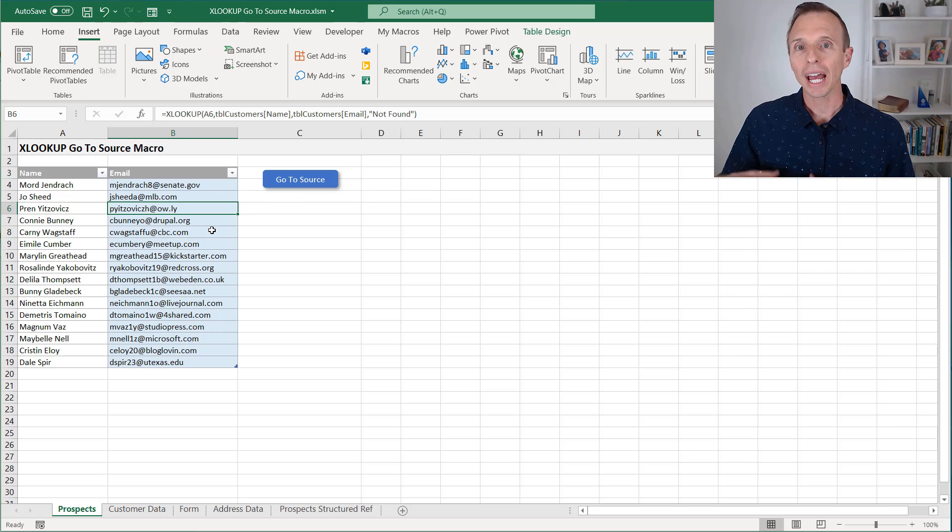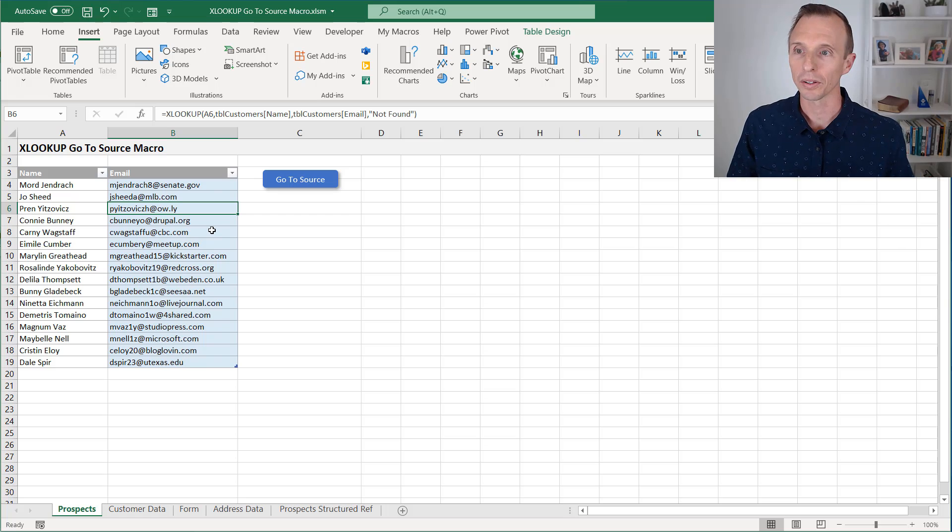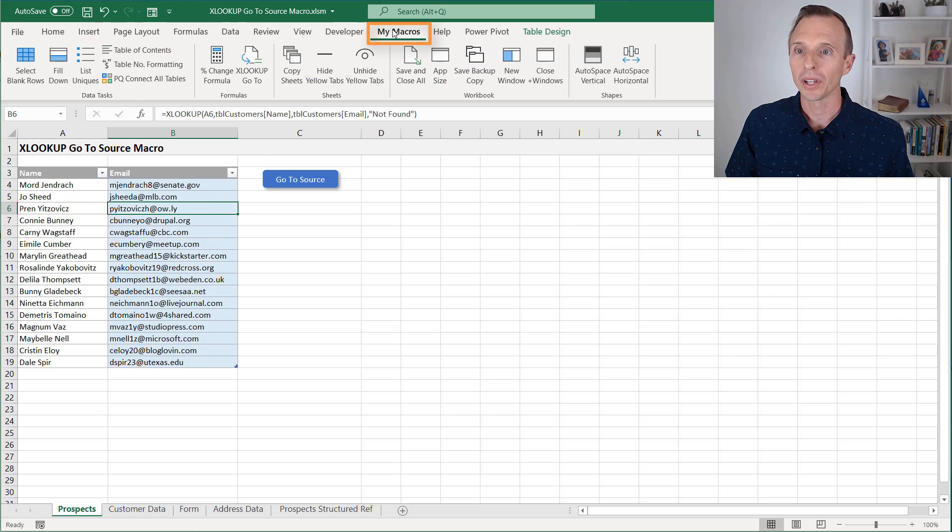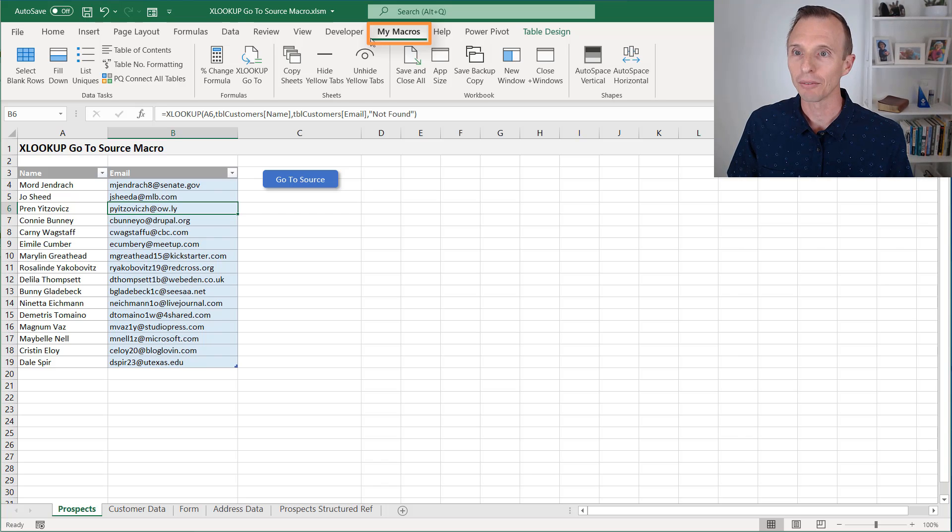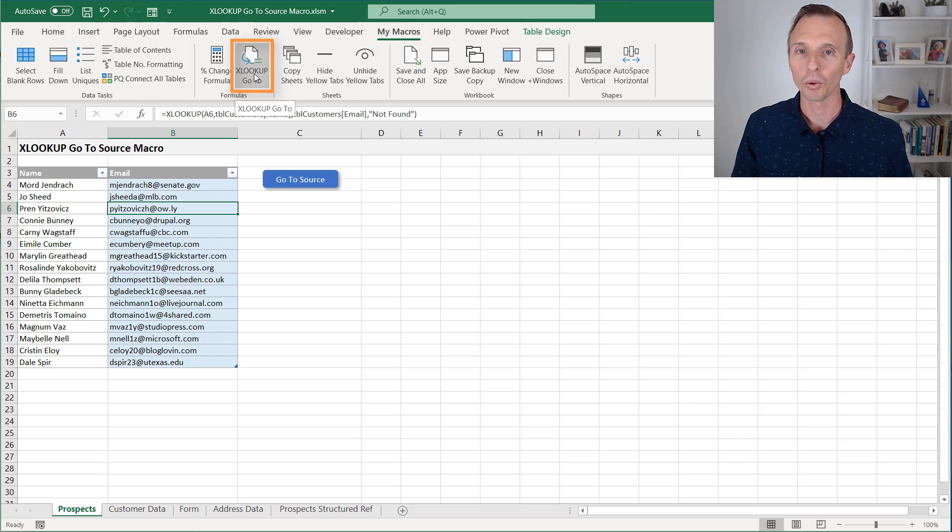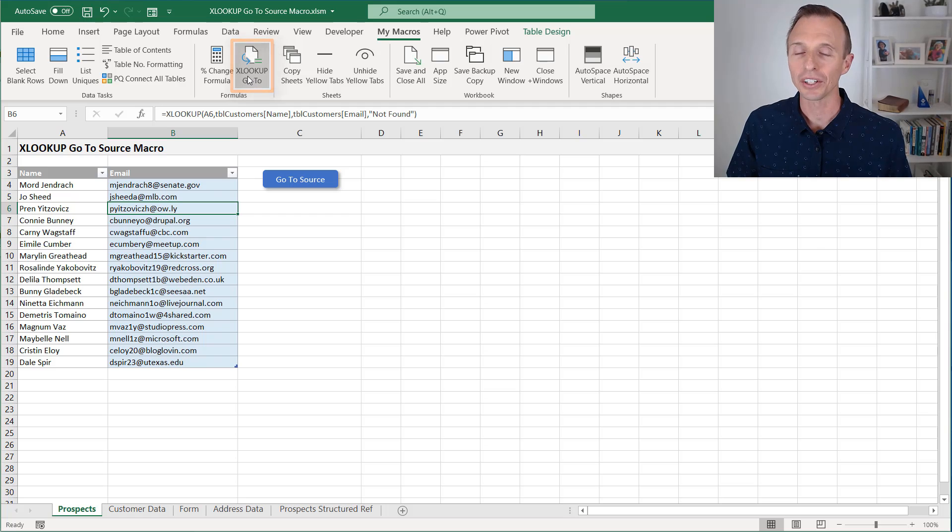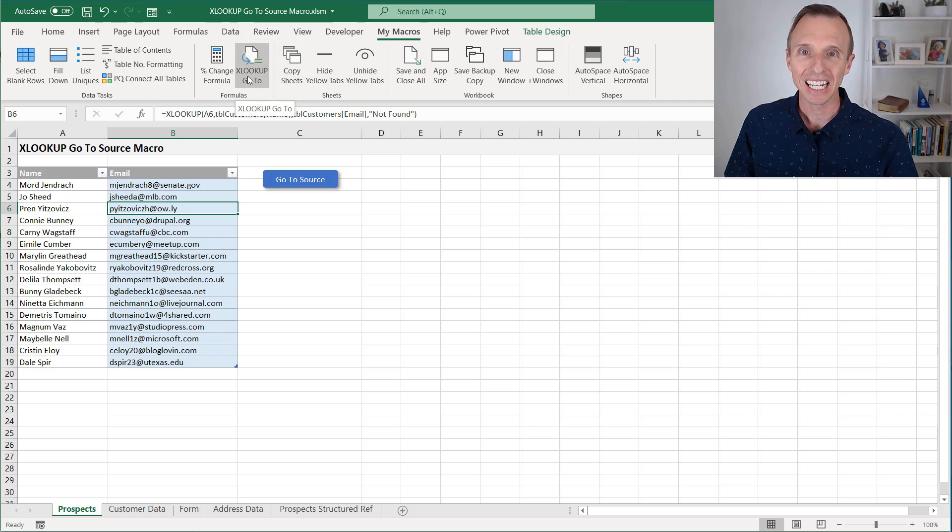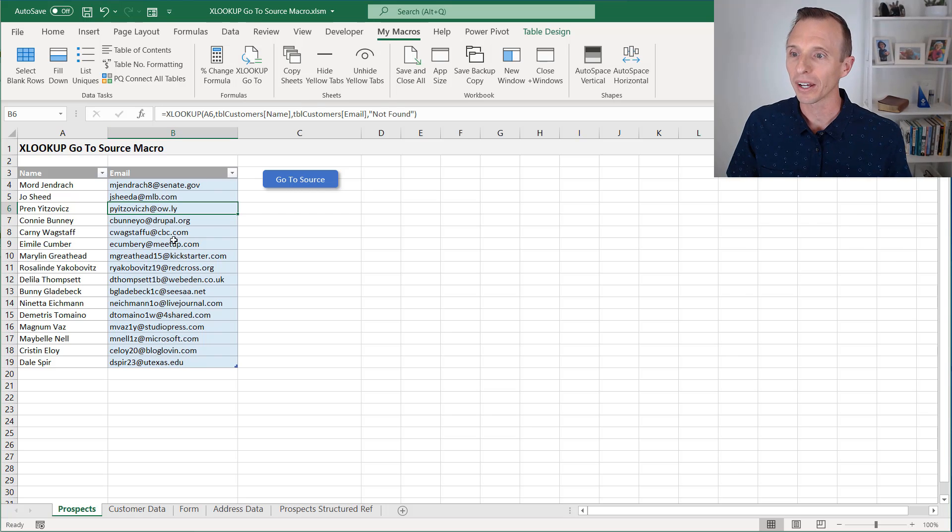You can also add this to your personal macro workbook, the macro to your personal macro workbook. And then on my custom macros tab up here, I've also added a button here that will run the macro. So now I can use this in any workbook I have open. I don't have to have the macro in this workbook.